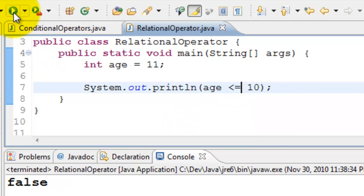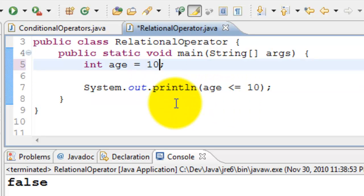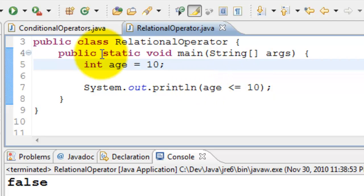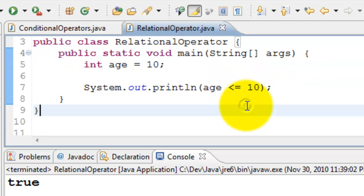We can also check whether age is less than or equal to 10. Again it is false because it is not less than or equal to. Let's assign 10 to age and see whether this is true. Because age is of course less than or equal to 10.